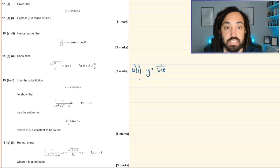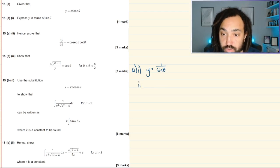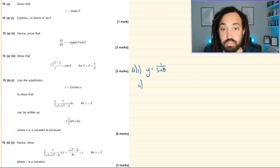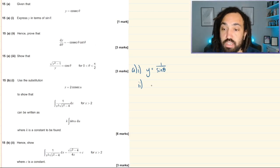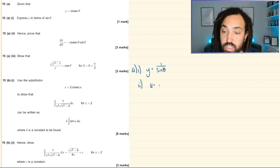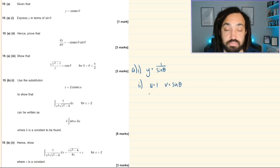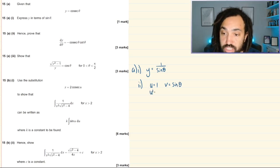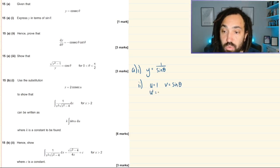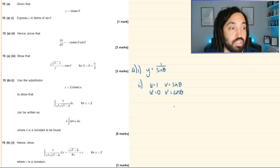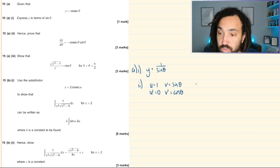Hence prove that the derivative with respect to θ is equal to minus cosec·cot. We're going to use the quotient rule, so we say u is equal to 1 and v is equal to sin θ. We differentiate 1 to get 0, and we differentiate sin to get cos.